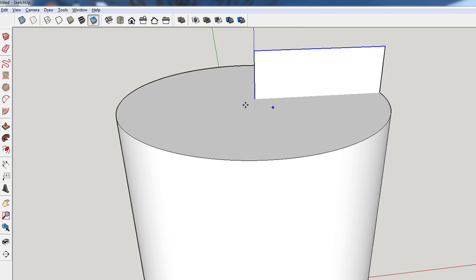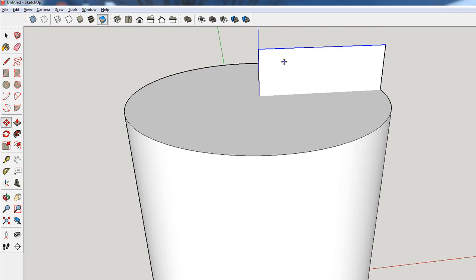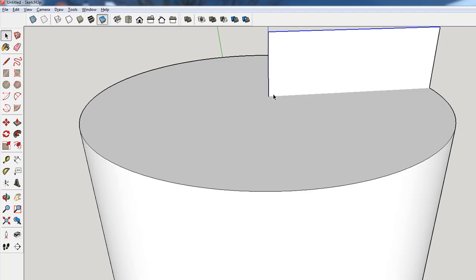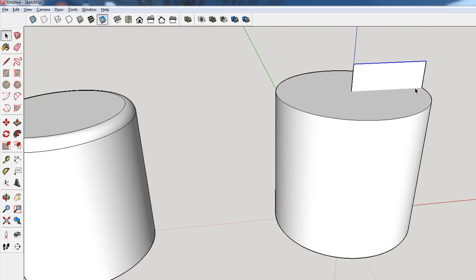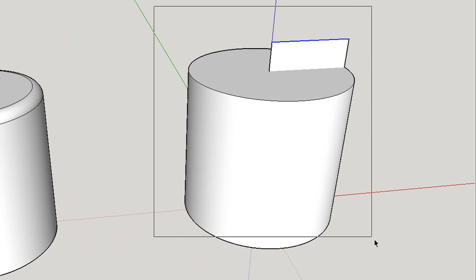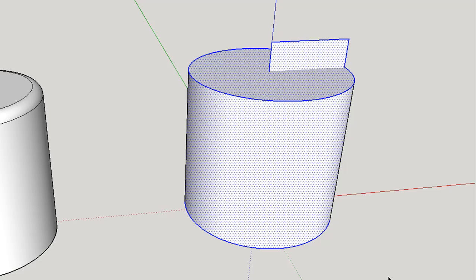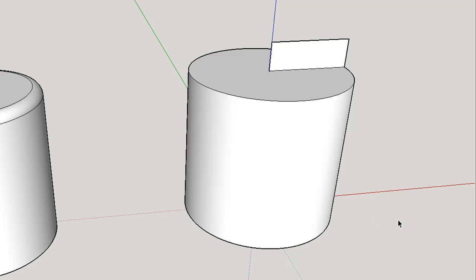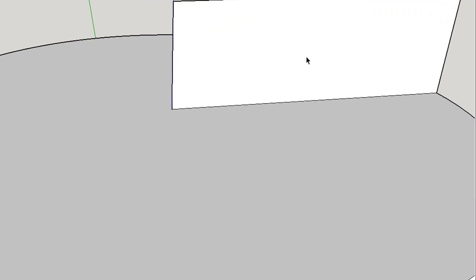You can see we have two geometries — the cylinder and the rectangle — and the interface between them is not well defined. You can either draw a line there, or, which I think is better, highlight both geometries, right-click, go to Intersect Faces with Model, and now they're intersected and a line is joined.